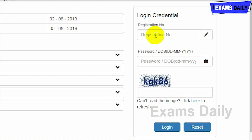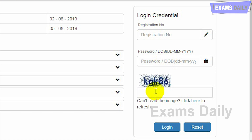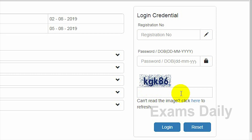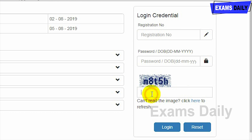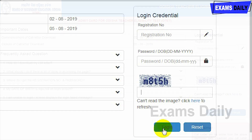To download your admit card, first enter your registration number carefully. Then enter your password or date of birth carefully. Next, type the captcha letters shown in the image. If the image is unclear, click to get a new image and type those letters. After entering all credentials, click the login button and your admit card will be displayed. Take a printout for your OTAT examination.